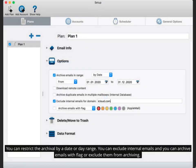You can restrict the archival by a date or day range. You can exclude internal emails and you can archive emails with flag or exclude them from archiving.